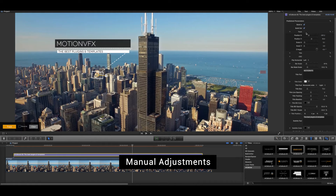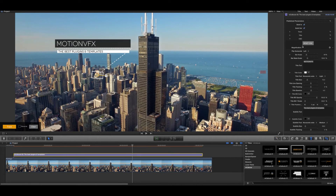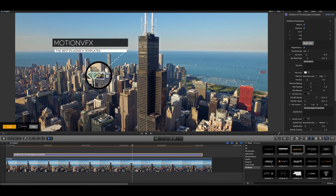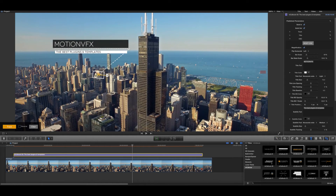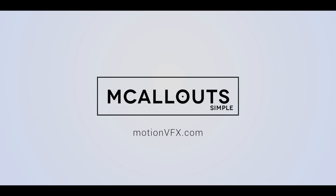That's it. Your awesome perfectly tracked MCallout caption is ready to render. Thank you for watching. For more awesome plugins and templates for Final Cut Pro X and Motion 5, please visit MotionVFX.com.